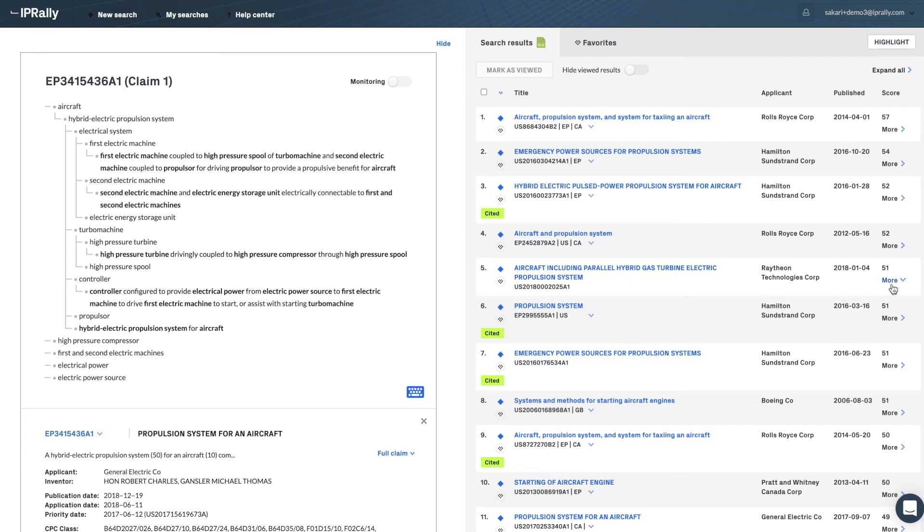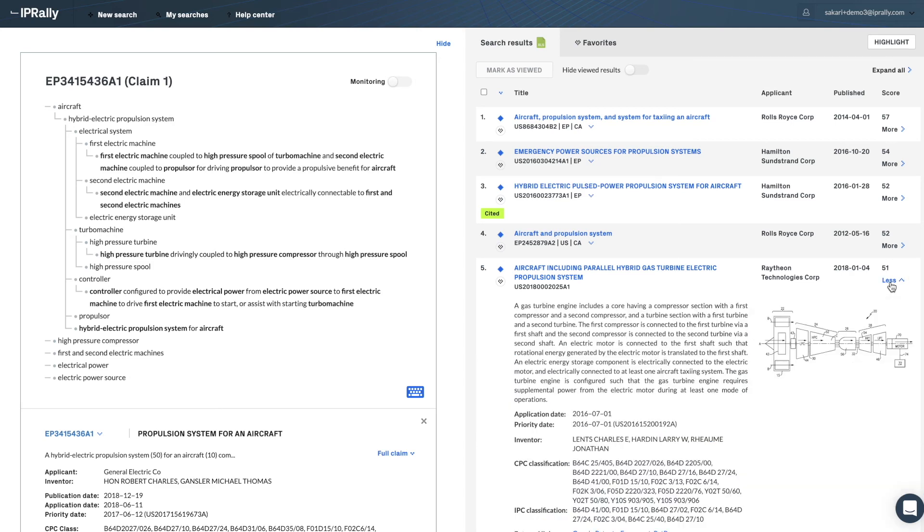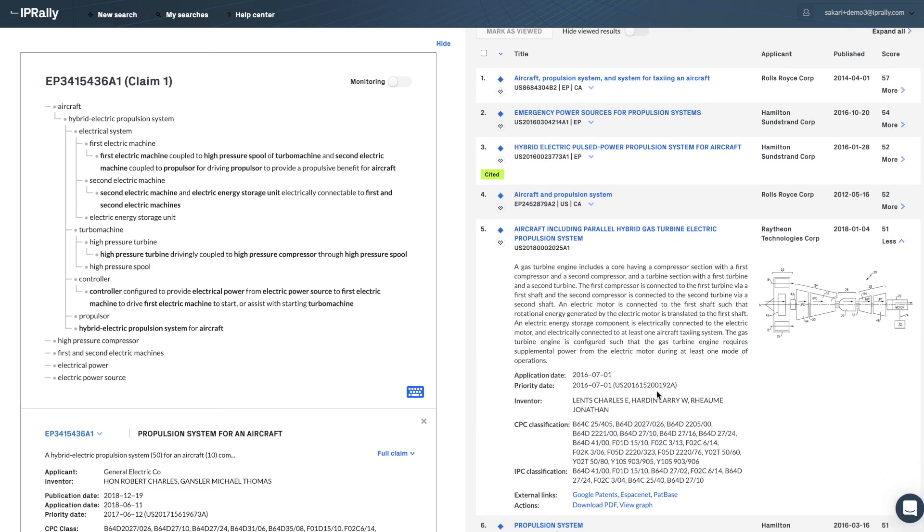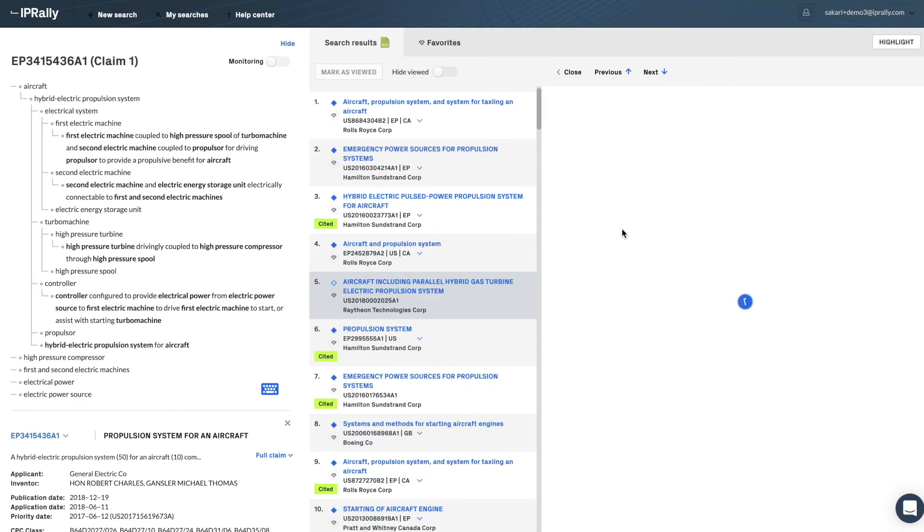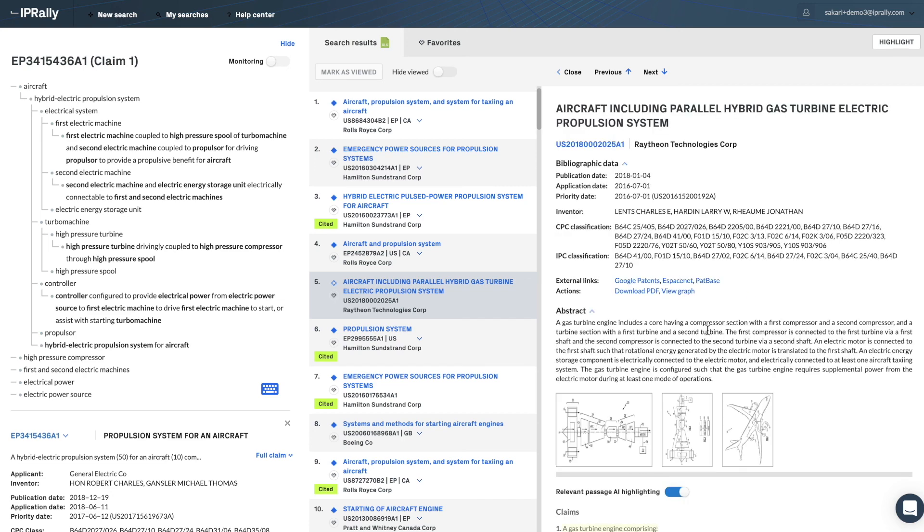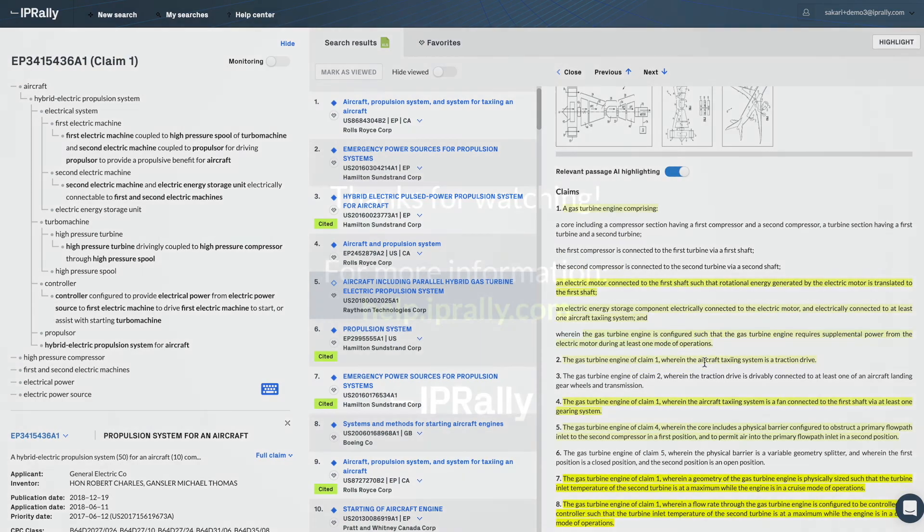You can continue the analysis then using the features that we have. You can see the bibliographic data, the first page image, or you can take a deeper dive into the document and utilize our AI-based highlight. But that is also the topic of a separate video.